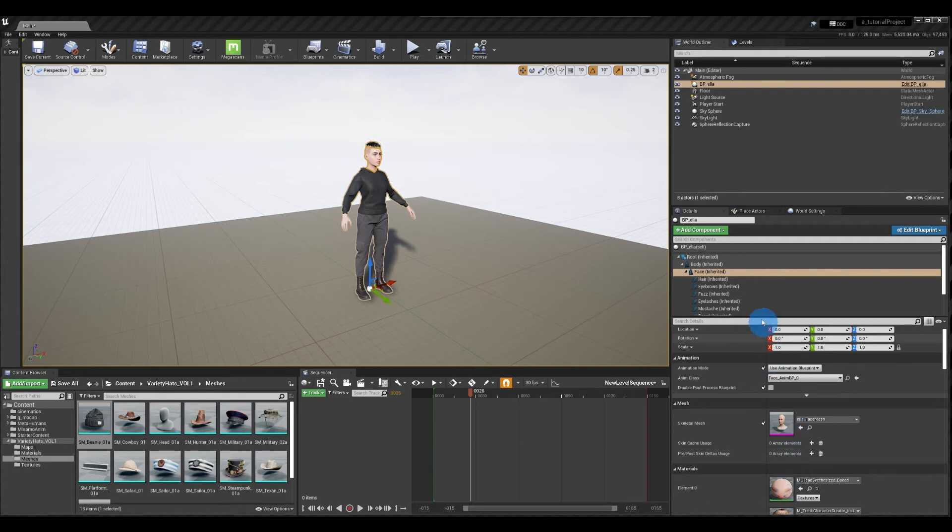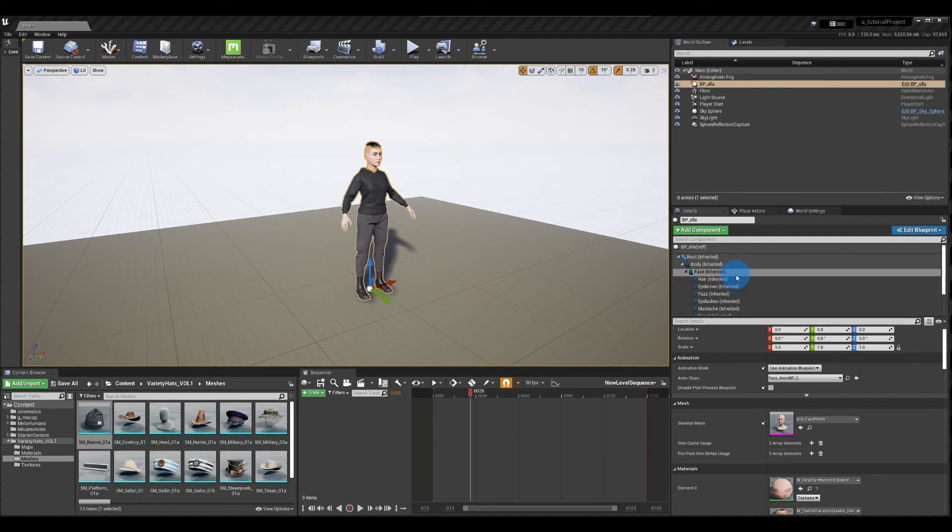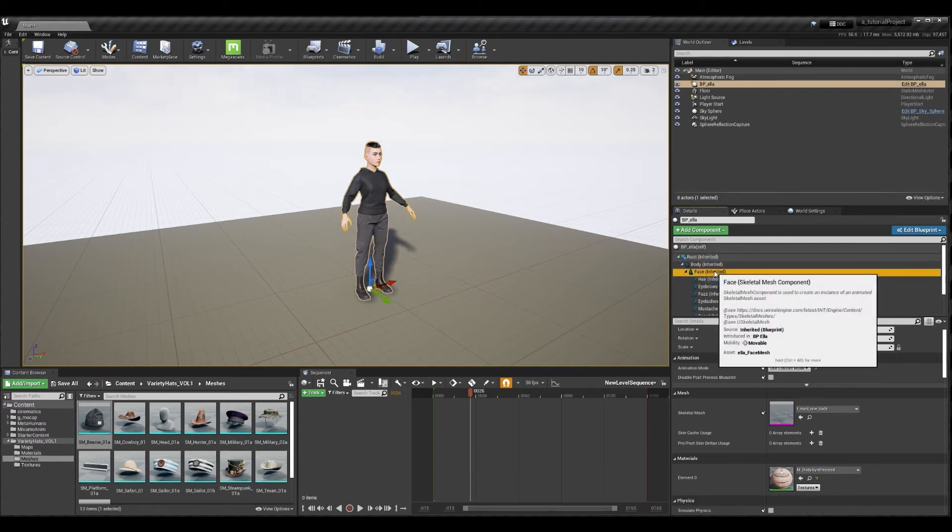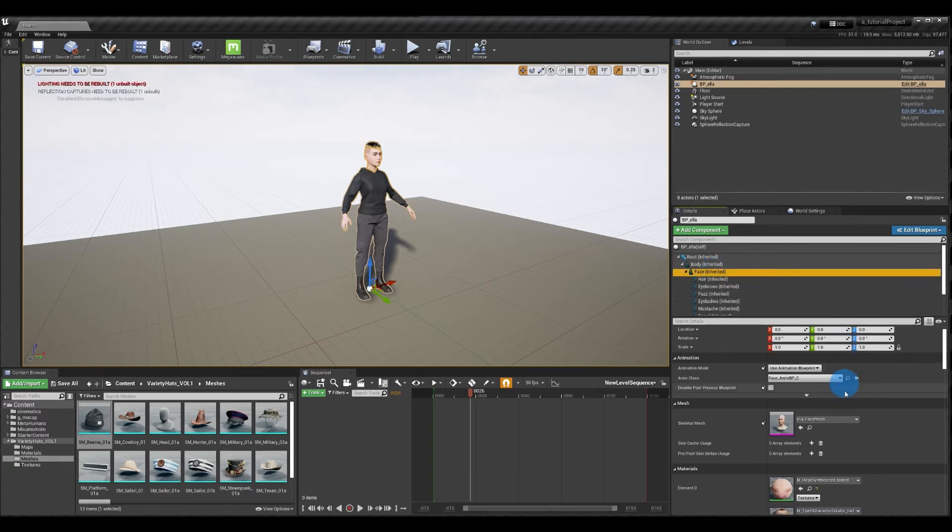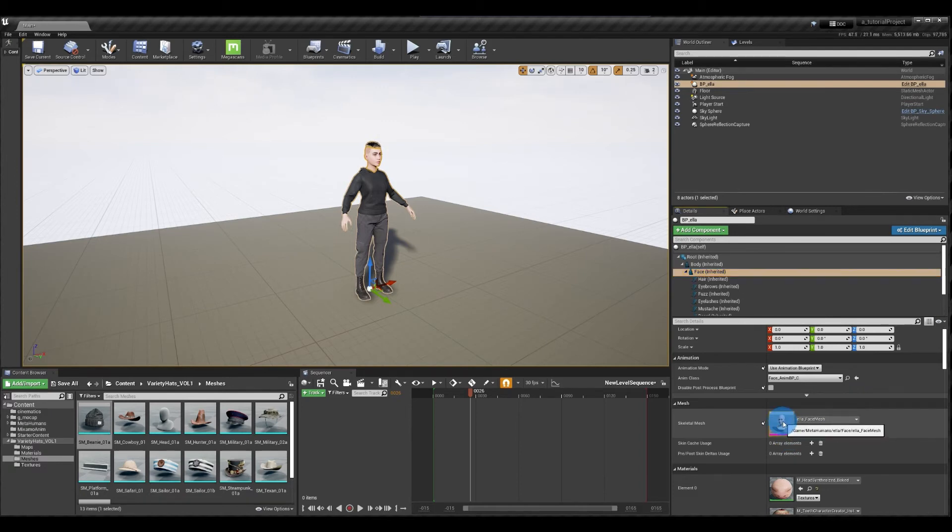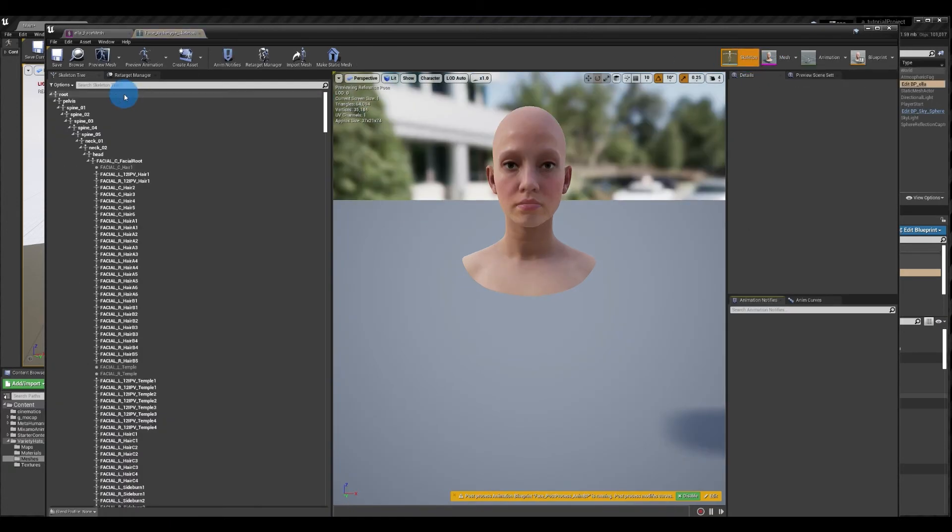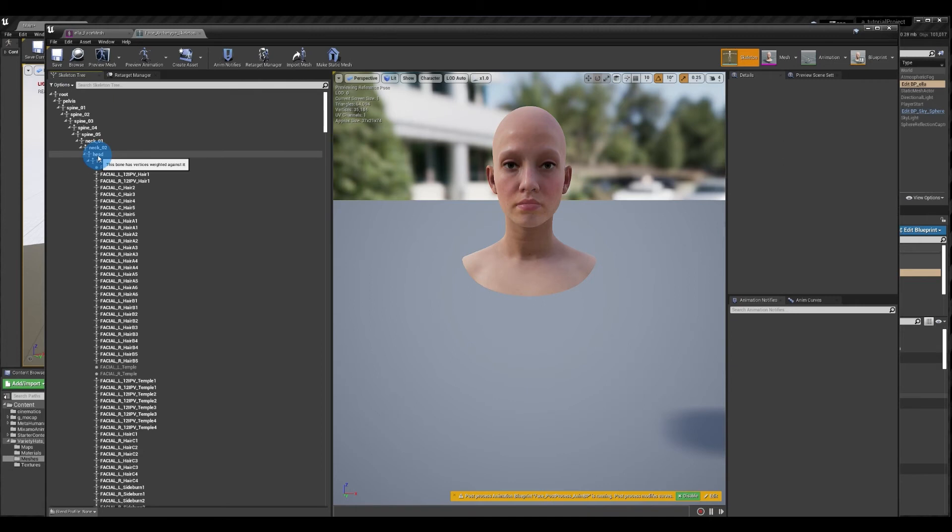Now it depends on where you want to attach the object to. So again if it was a weapon you might be selecting the body. But since this is a hat I'm selecting the face. And I'm going to open up the skeletal mesh. So the whole point is you want to get to the skeleton. Make sure you have your skeleton tree selected. And now you want to select the bone that you want to create the socket to.